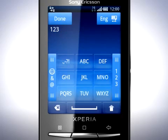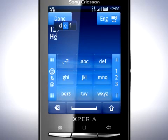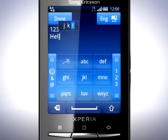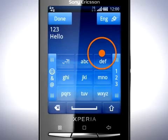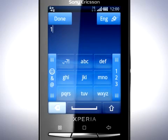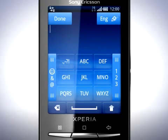Tap Multitap. When using Multitap to write a word, you will have to tap each key as many times as needed to show the letter you want. Tap the Input Select button again and tap Quick Text. When using Quick Text, the phone will give you word suggestions. By using this method, you only have to press each letter key once.